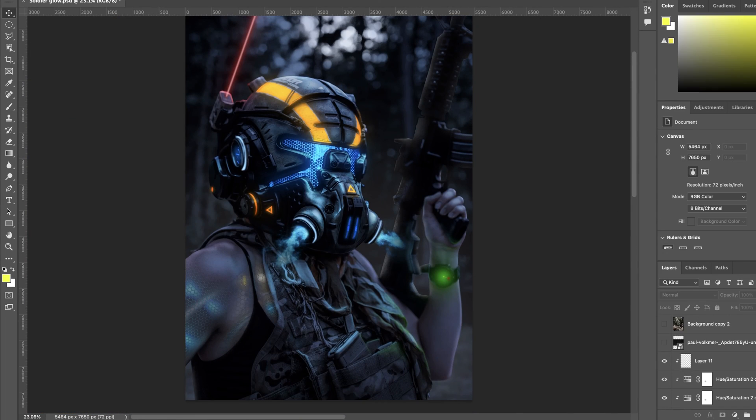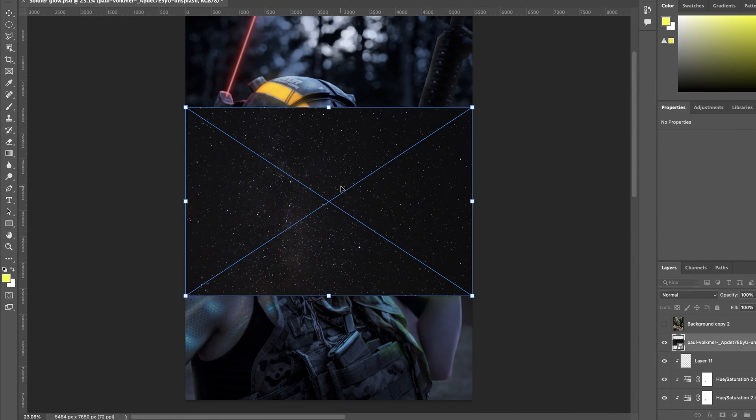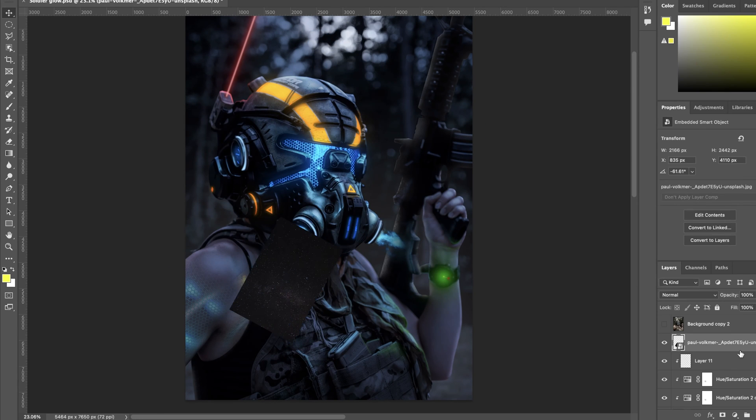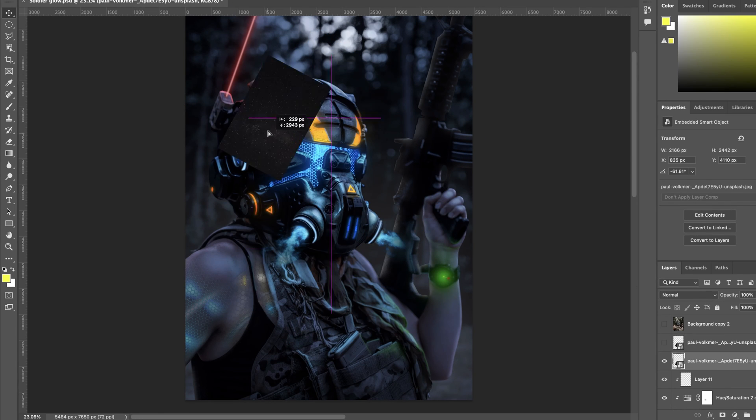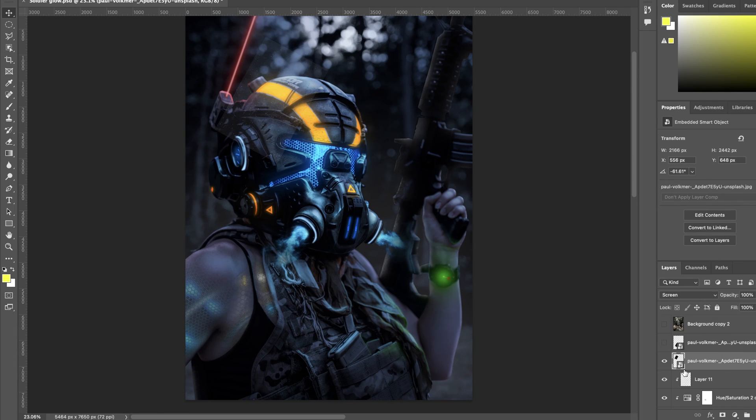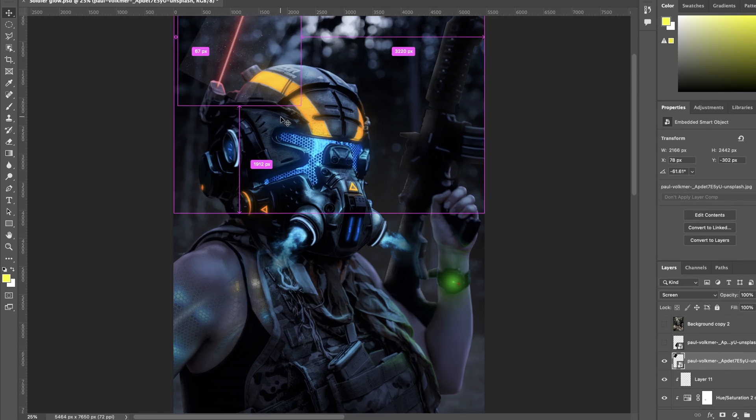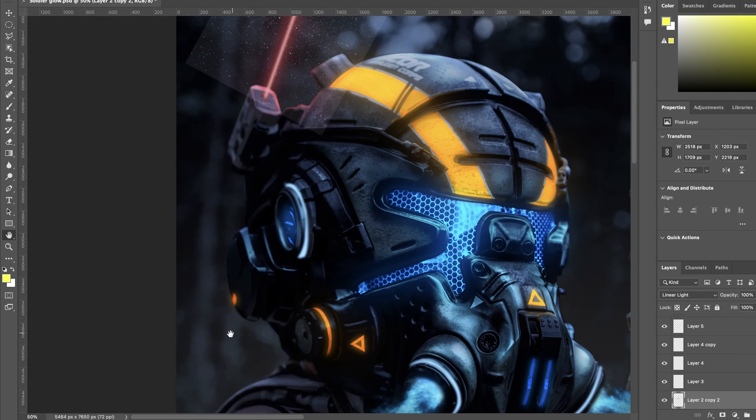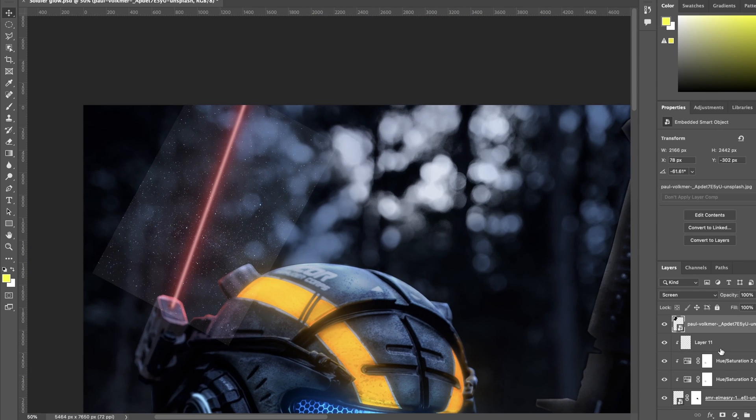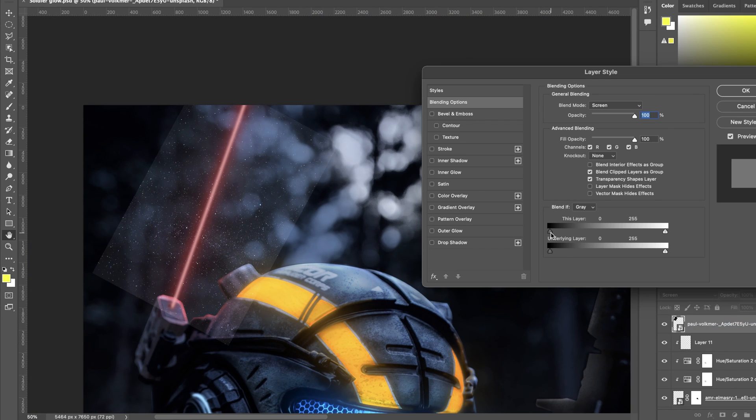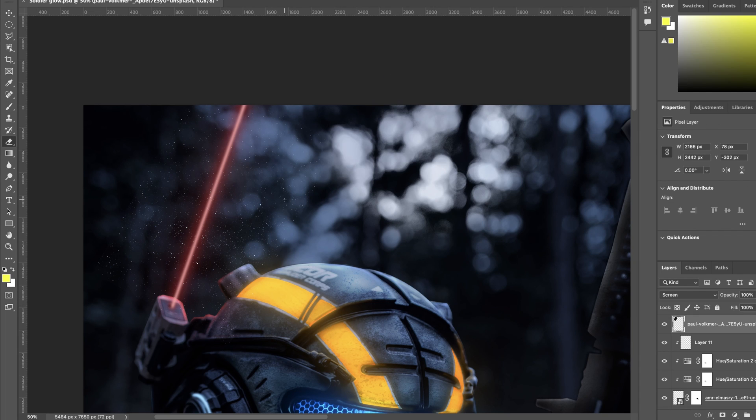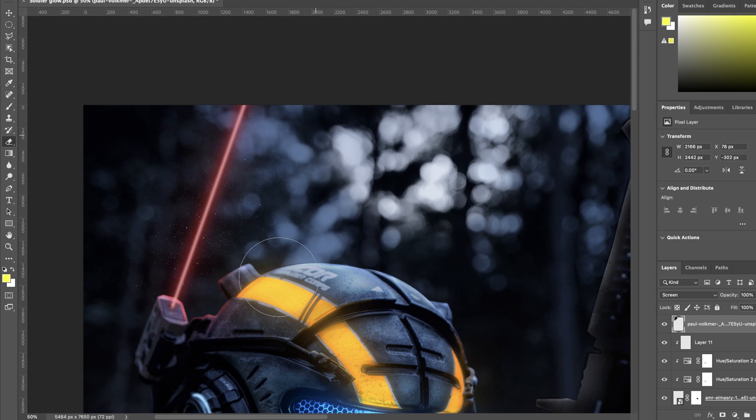Lastly I wanted to add some particles over the laser. So I used this image, set it to screen mode, adjusted the blend if a little bit, and then I erased the rest that's not close enough to be displaying in the laser. Once I did that, I created a hue and saturation layer to make the particles look more red, as if the laser light was hitting it.